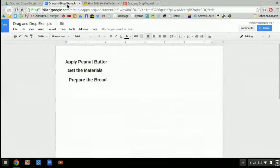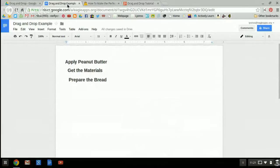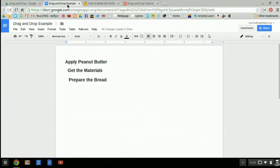This tutorial will show you how to create a drag and drop activity that can be useful for preparing students for the PARCC and AIR assessments.